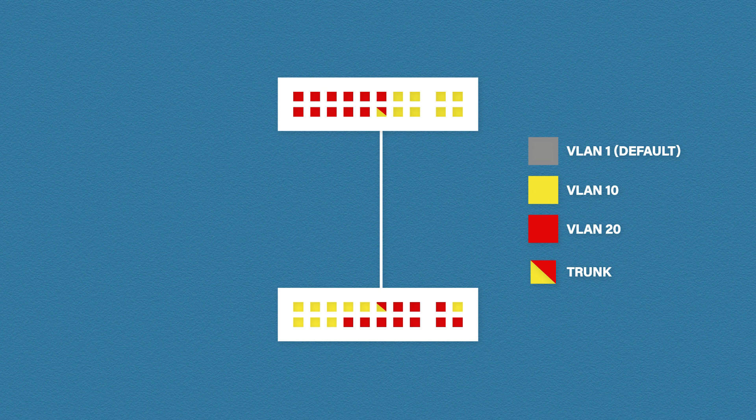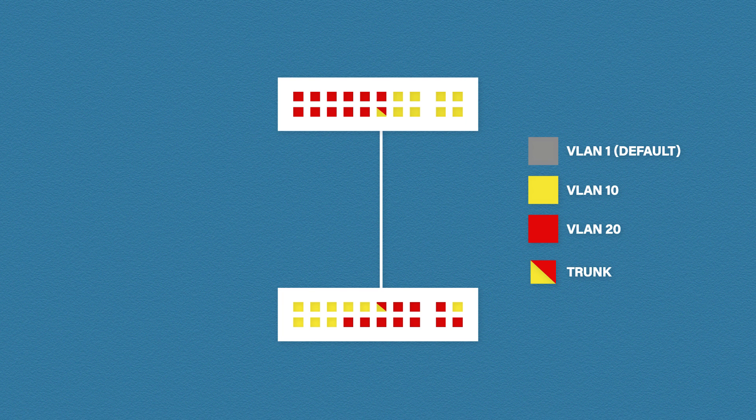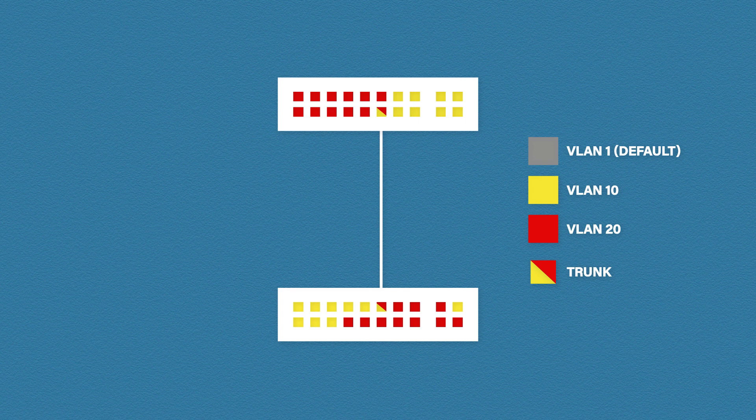This leaves us with another problem though. How does the receiving switch know which VLAN the traffic belongs to? The whole point of a VLAN is to separate traffic. So when a trunk sends data, that could be from VLAN 1, VLAN 10 or VLAN 20, it needs a way to identify which VLAN that traffic belongs to. This is done by using something called a tag.